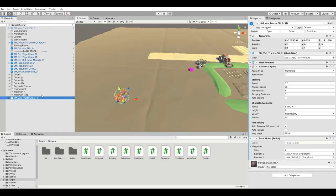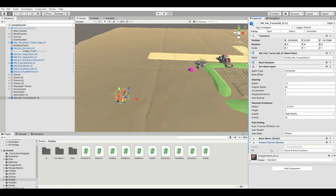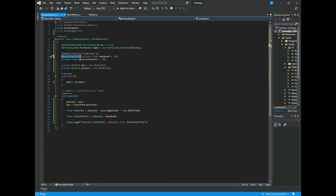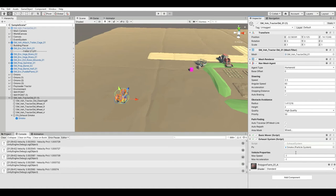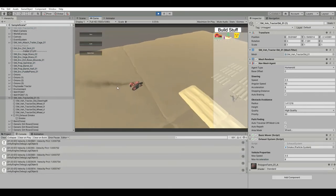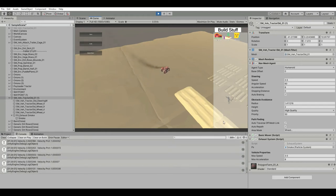Back in the scene, we'll select our tractor and put the exhaust system script on it, then assign the particle system. These need to be serialized fields — make sure you add the SerializeField attribute in front of maxSpeed and maxAcceleration. Let's set the speed to 3.5 and max acceleration to 8 (matching the NavMesh Agent values) and press play. The particle system is already working, and in the debug log we can see the percentage is at maximum while going straight.